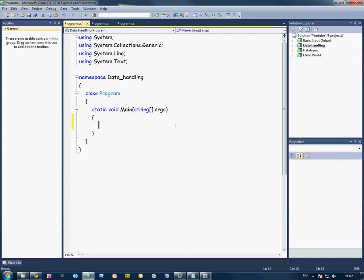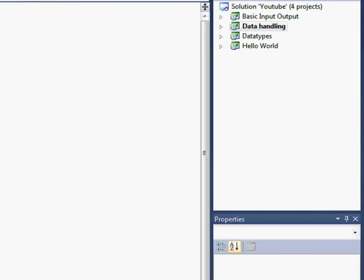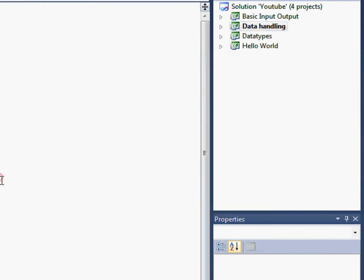Hello, and welcome to this tutorial on data handling. I've already added the project, as you can see. This is a new program.cs file. A little tip: to quickly add a project as a start-up project, just right-click on it and set as start-up project. So yeah, let's begin.